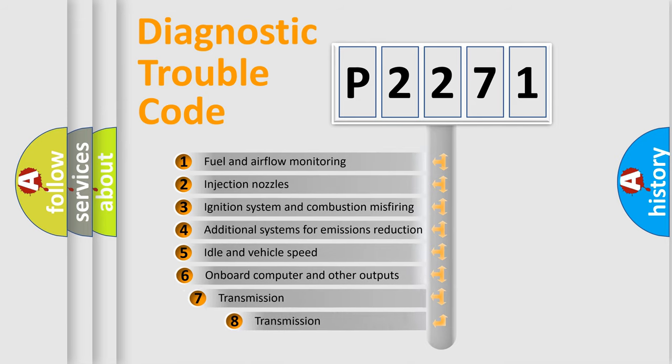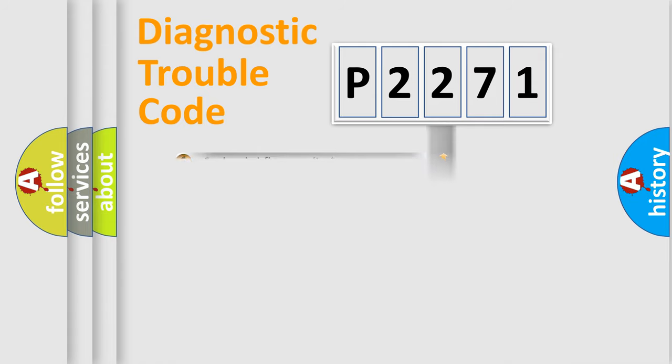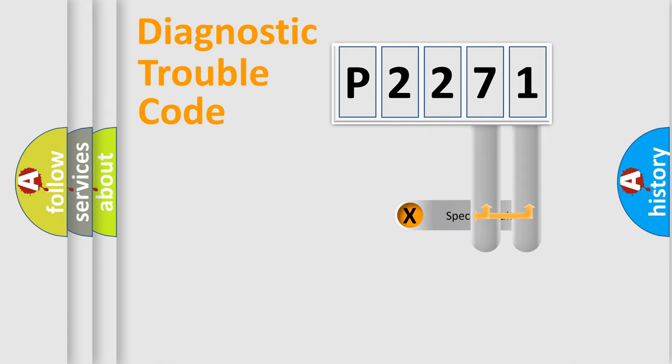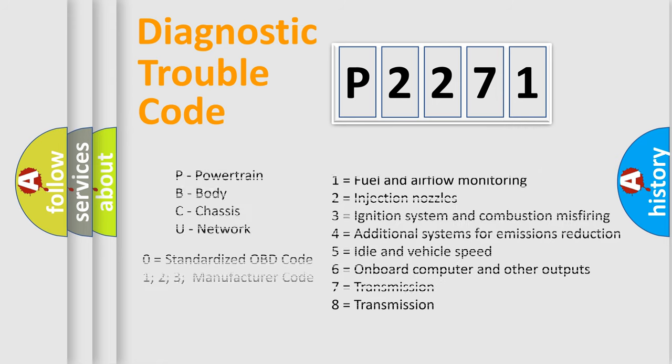The third character specifies a subset of errors. The distribution shown is valid only for the standardized DTC code. Only the last two characters define the specific fault of the group. Let's not forget that such a division is valid only if the second character code is expressed by the number zero.